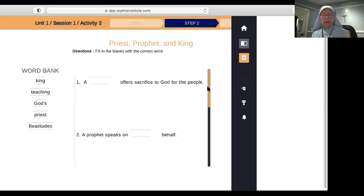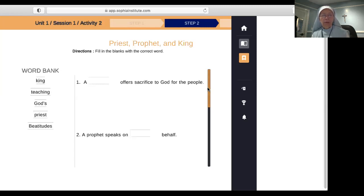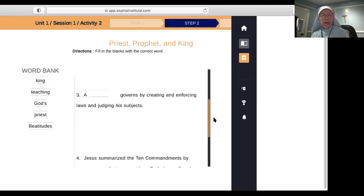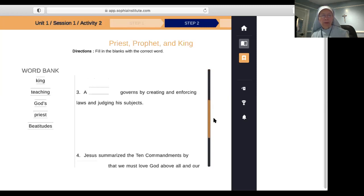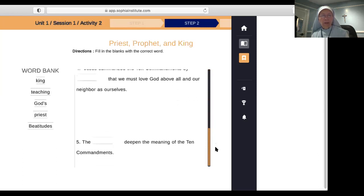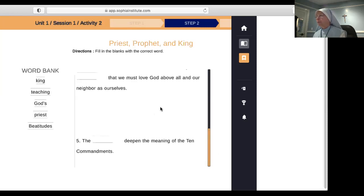Let's look at the questions on the computer screen. A priest offers sacrifice to God for the people. A prophet speaks on God's behalf. A king governs by creating and enforcing laws and judging his subjects. Jesus summarized the Ten Commandments by teaching that we must love God above all else and our neighbor as ourselves. The Beatitudes deepened the meaning of the Ten Commandments — you can find them in the Gospel of St. Matthew, Chapter 5, the Sermon on the Mount.